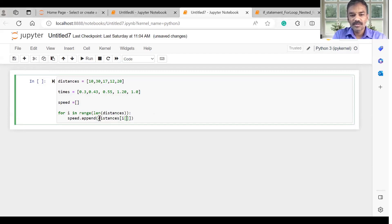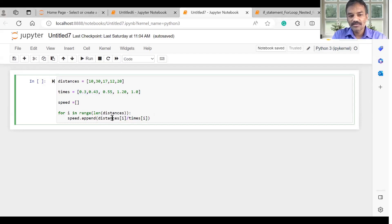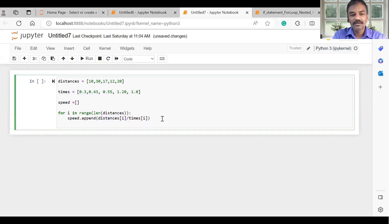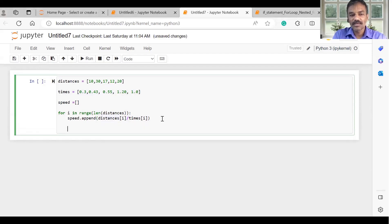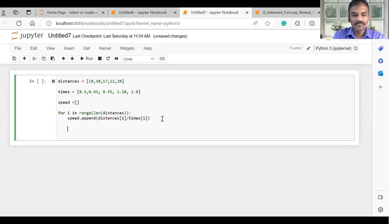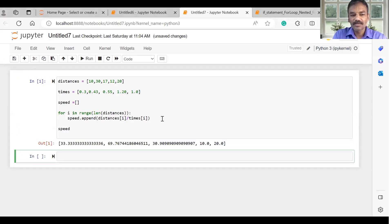We have distances and times. I am going to divide the value of distances by times, and when I am going to display the speed, I am going to run it.